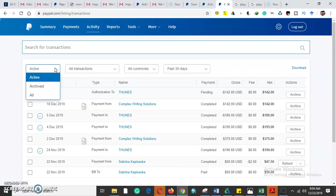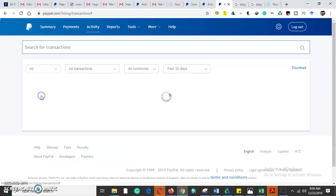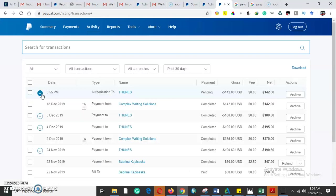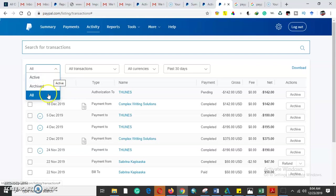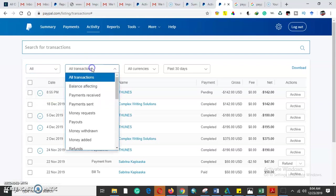When generating a business statement of the PayPal account, we can pick all transactions, or we can only pick the transactions that were archived or the active ones. This statement will query all the transactions.